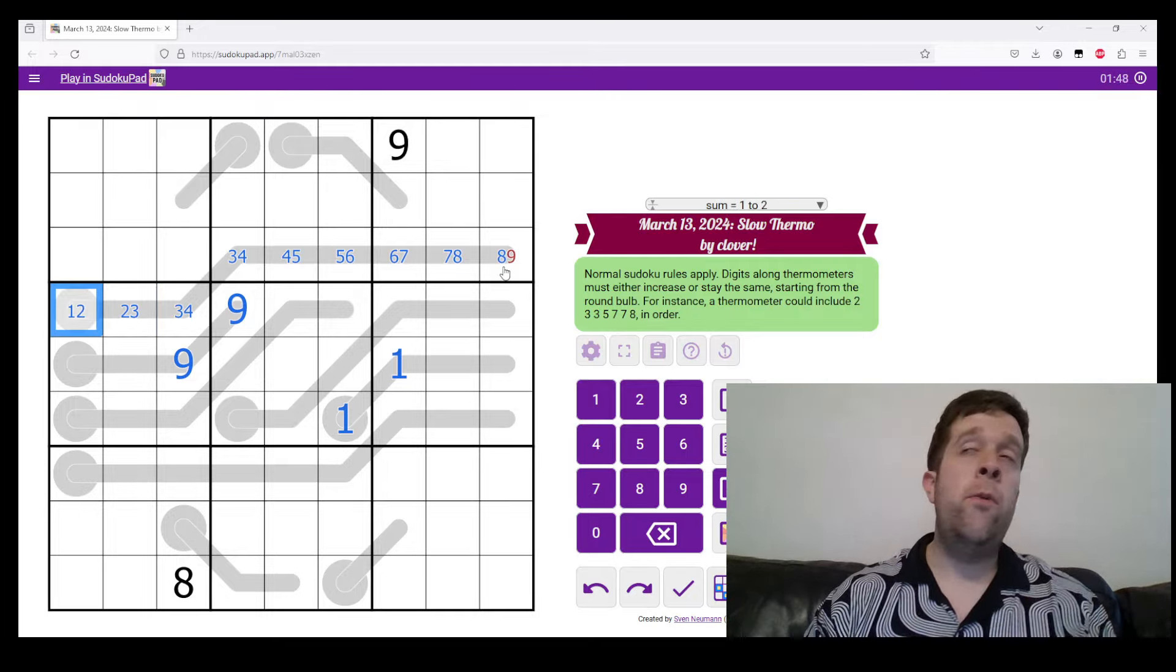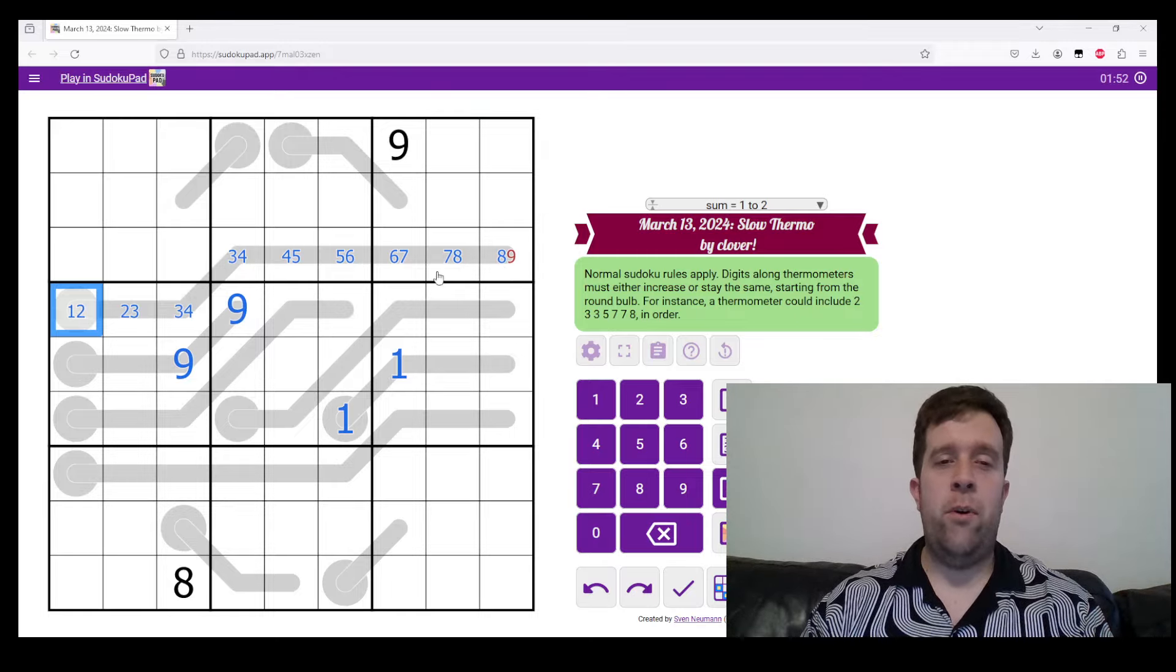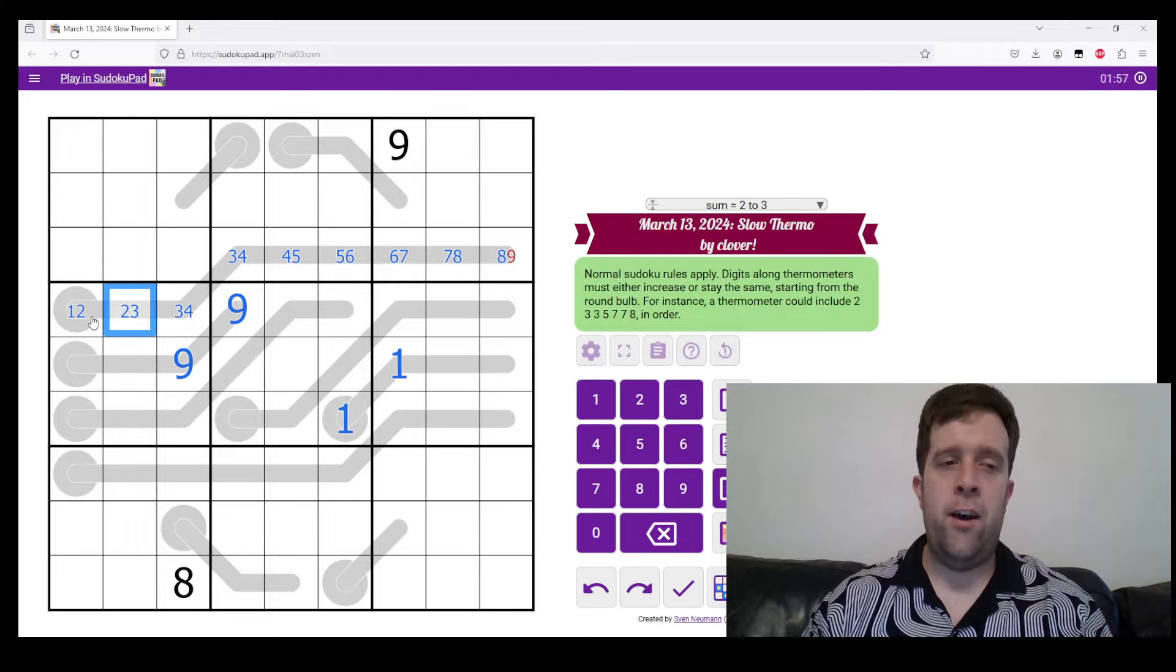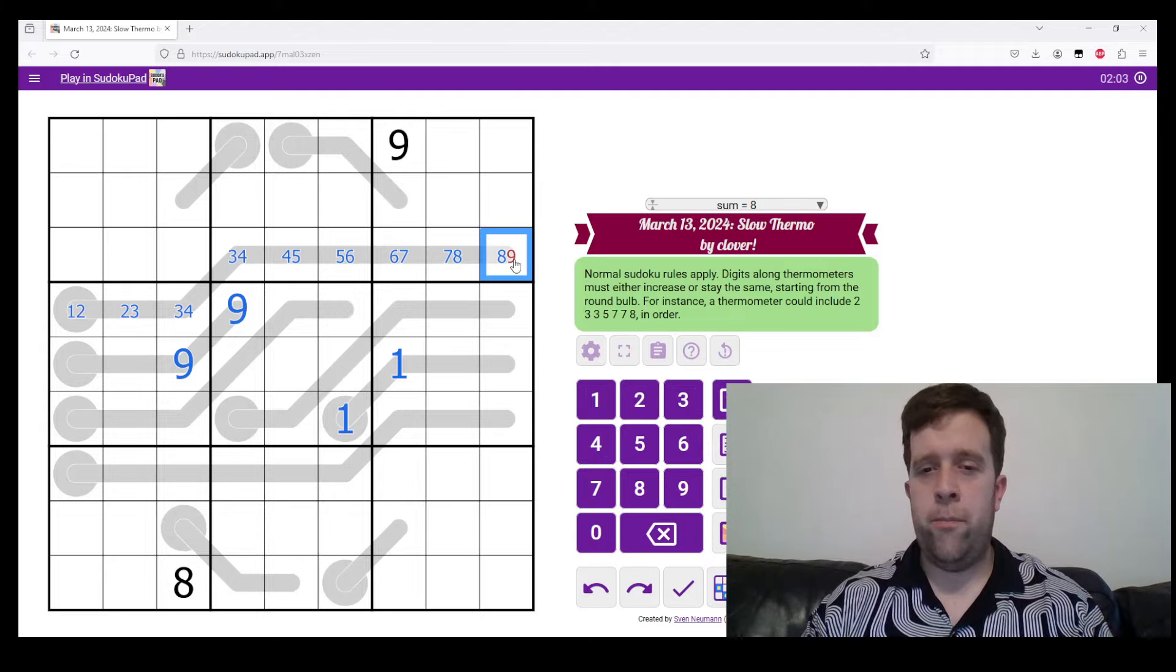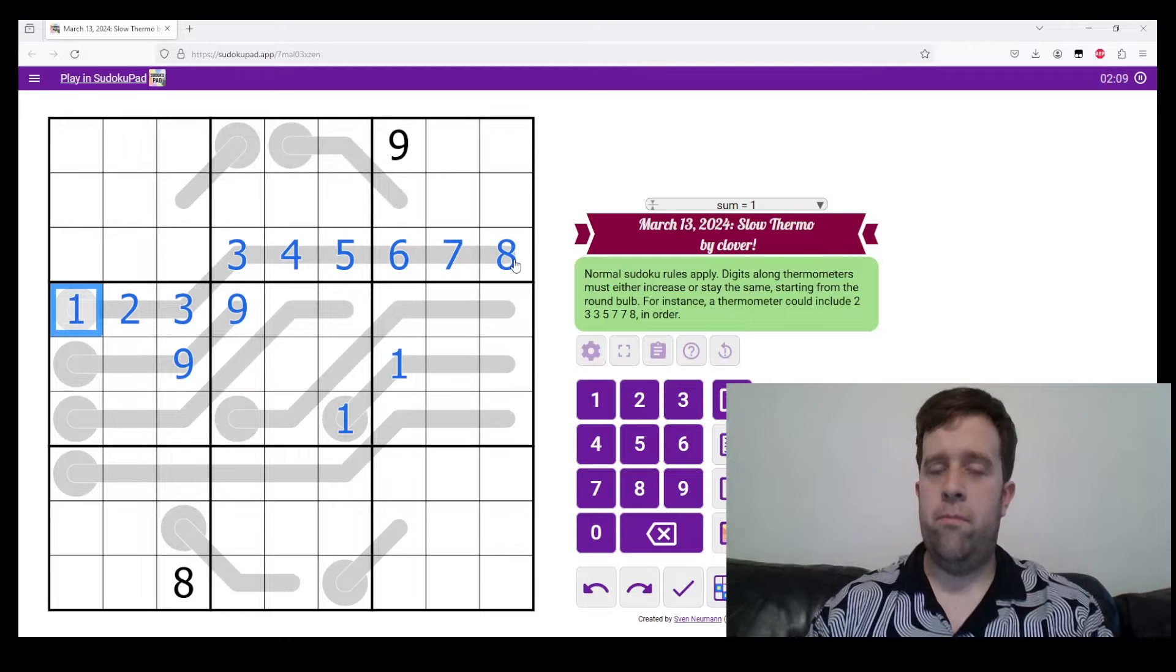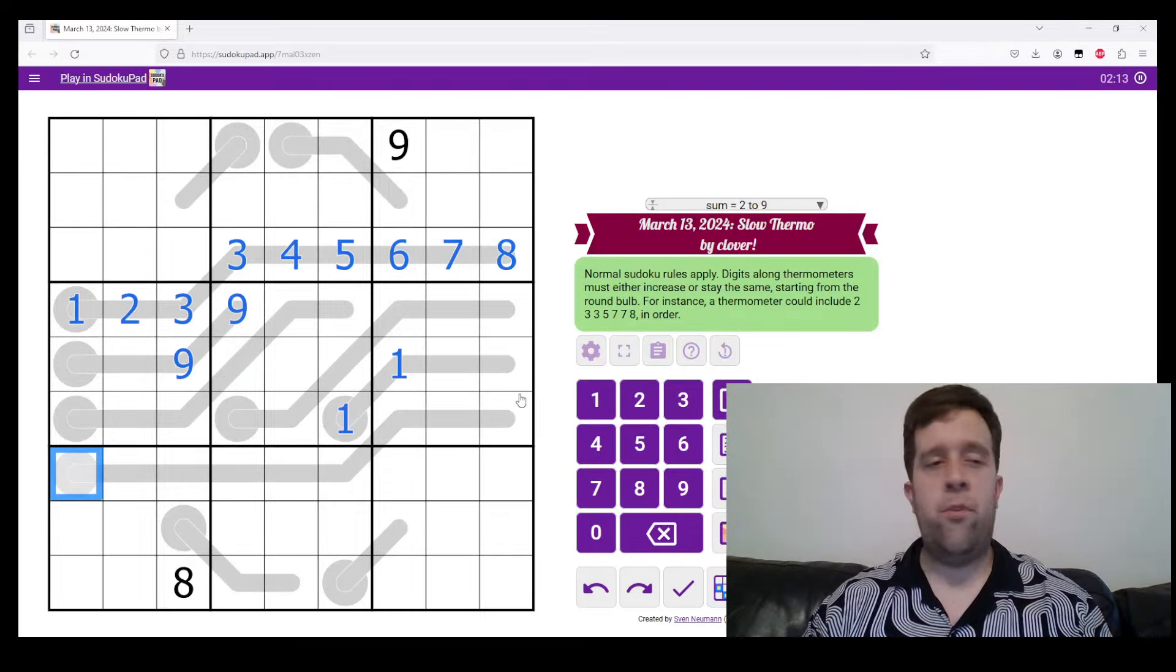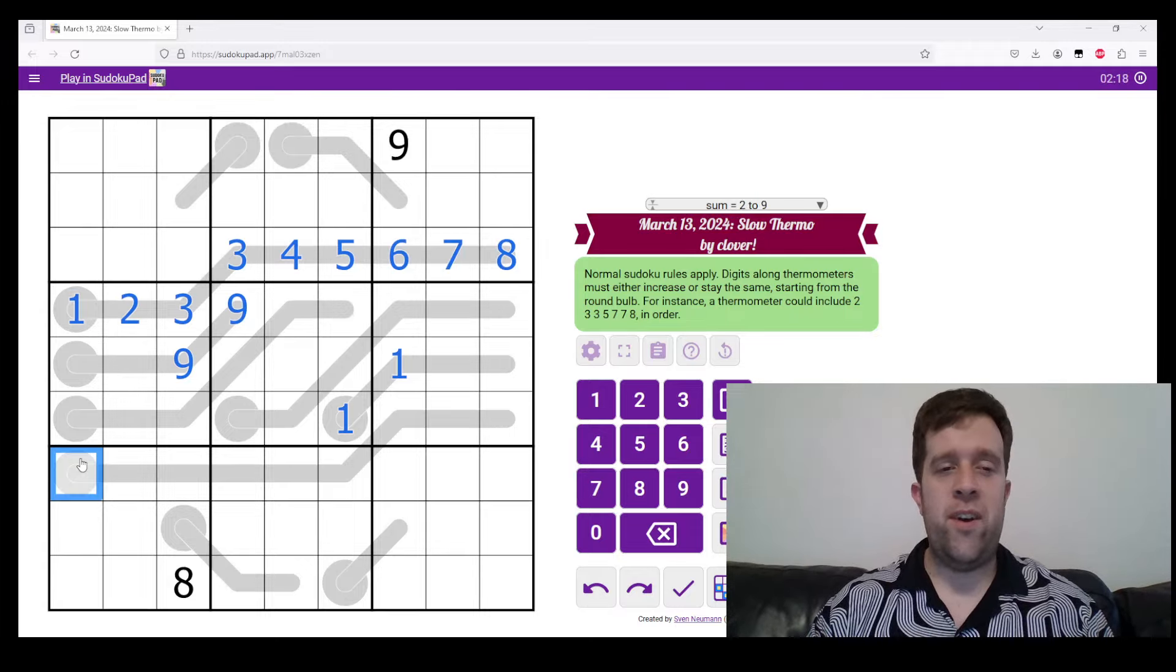This is something we call degrees of freedom. There is one degree of freedom on this thermo because there's only one potential spot at which this could change. Now, this nine removes that whole degree of freedom from this thermometer. So eight, seven, six, five, four, three, three, two, one.